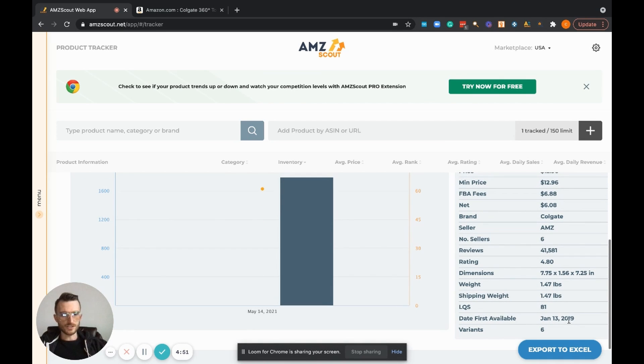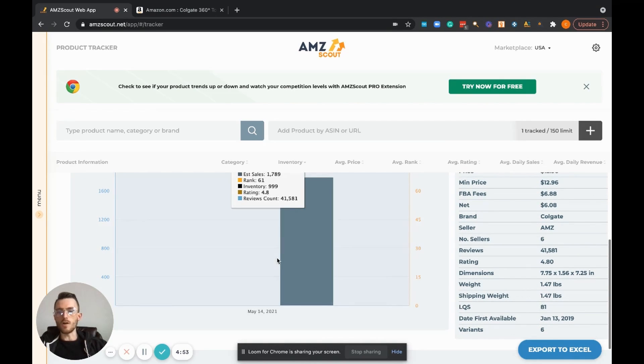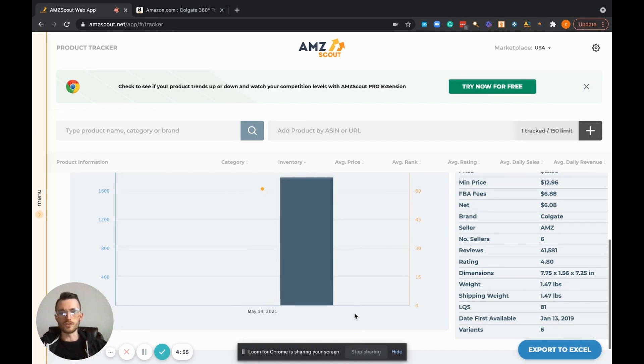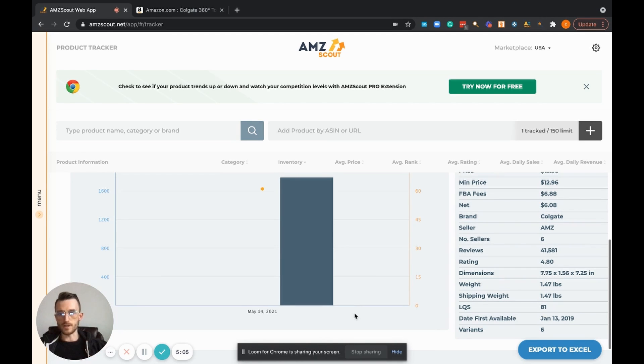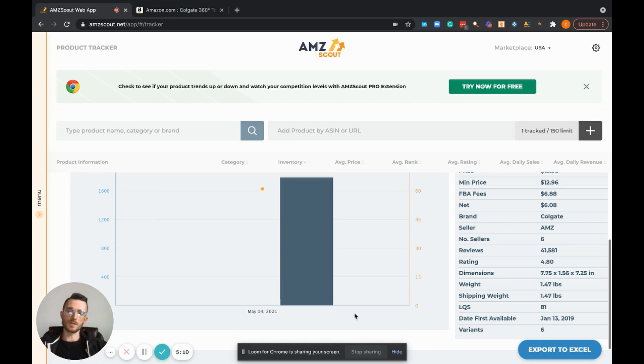Date first added, variants, all that stuff, super helpful to know and to be able to track when it comes to buying large amounts of inventory. I really recommend adding a product to the product tracker, sitting on it for a week if you can. I know sometimes opportunities come up with the supplier and you've got to act right now.